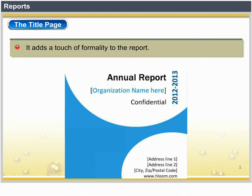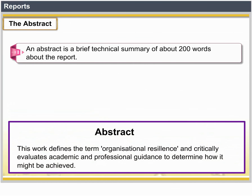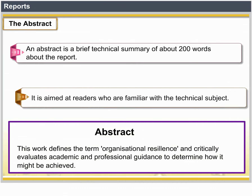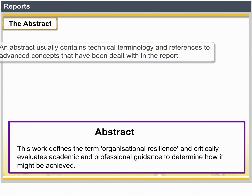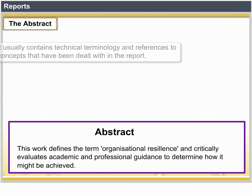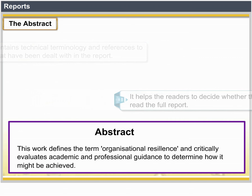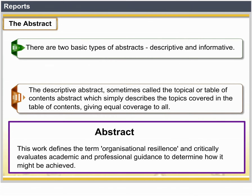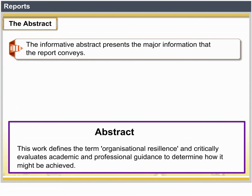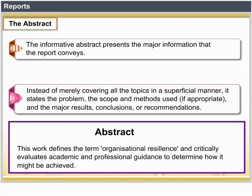The Abstract is a brief technical summary of about 200 words, aimed at readers who are familiar with the technical subject. An abstract usually contains technical terminology and references to advanced concepts dealt with in the report. It helps readers decide if they need to read the full report. There are two basic types of abstracts: descriptive and informative. The descriptive abstract, sometimes called the topical or table of contents abstract, simply describes the topics covered in the table of contents giving equal coverage to each. The informative abstract presents the major information the report conveys — it states the problem, the scope and methods used, and the major results, conclusions or recommendations.